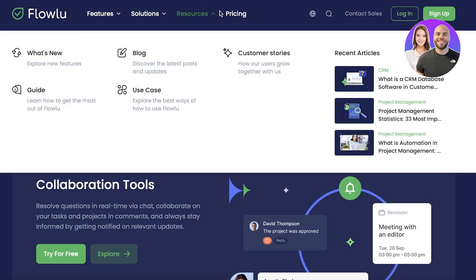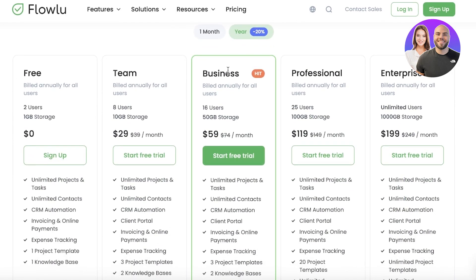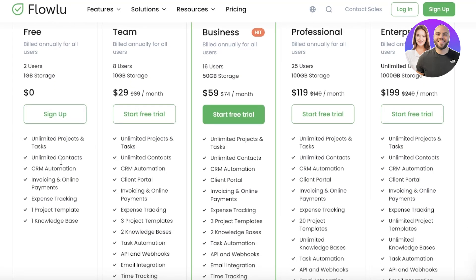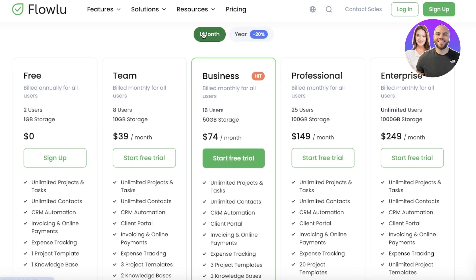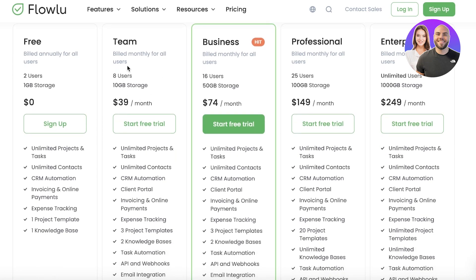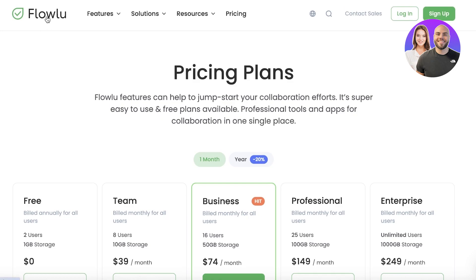In general, FlowU is an amazing all-in-one tool that is definitely worth the price. They have a free version with access to certain features. Their paid plans are low-priced: the team version is $39 per month for up to eight users, the business version starts at $74 per month, the professional plan at $149, and enterprise at $249. You can use our code MANIZERYAN to get a 20% discount — the code will be in the description.